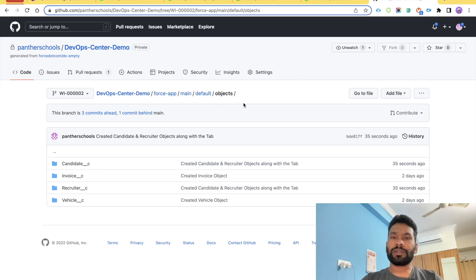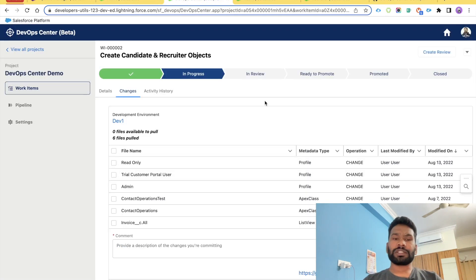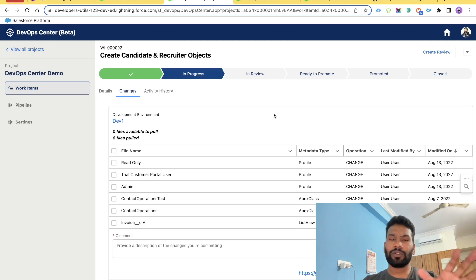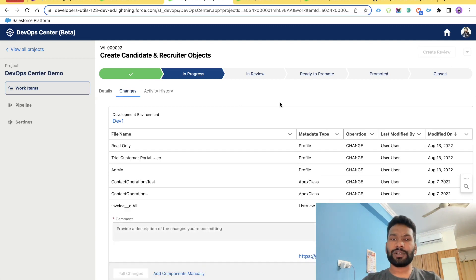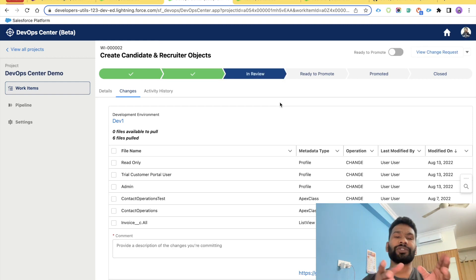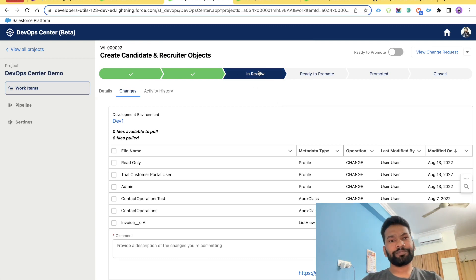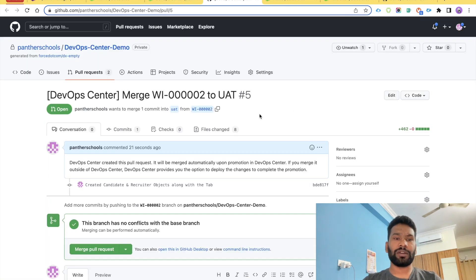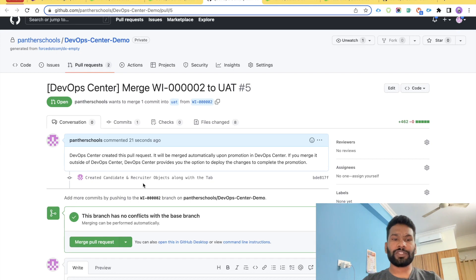Now that your changes are in GitHub, you need to notify your lead that you are done. Click the 'Create Review' button, which behind the scenes creates a pull request and changes the status to 'In Review'. Your lead can then open the work item, click 'View Change Request', and see the open pull request ready to merge.